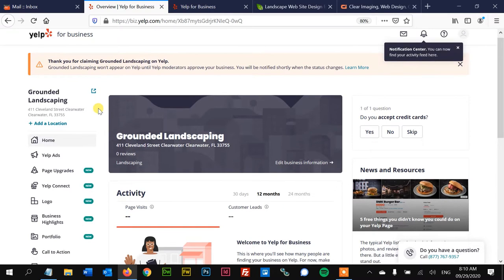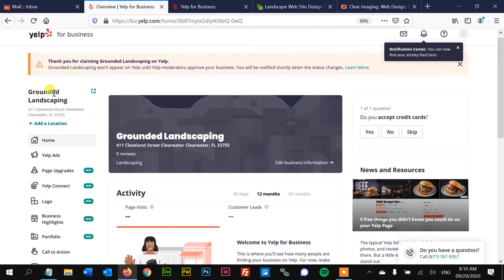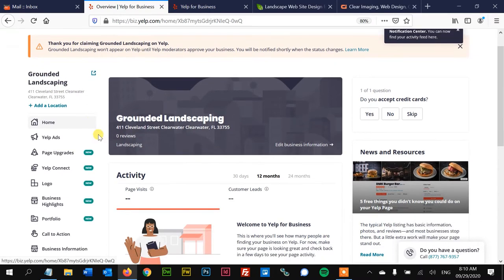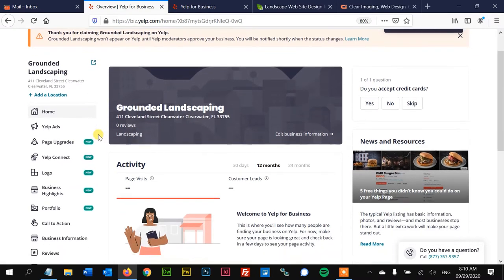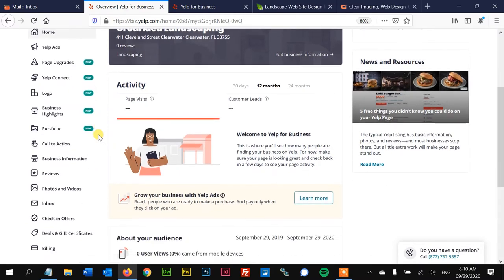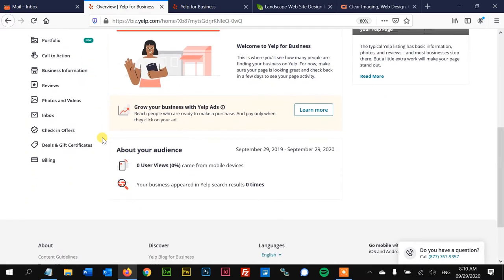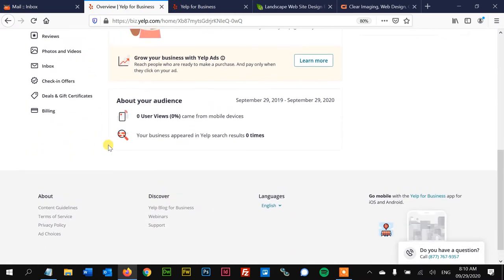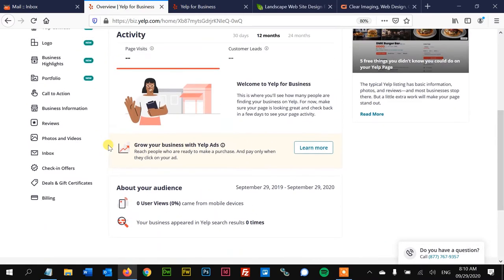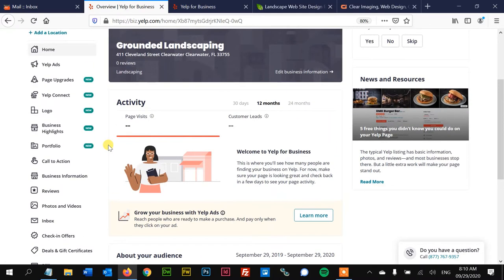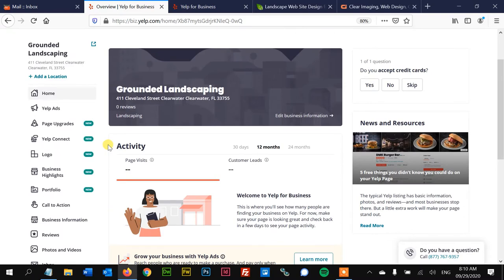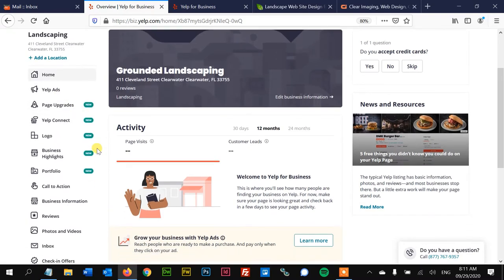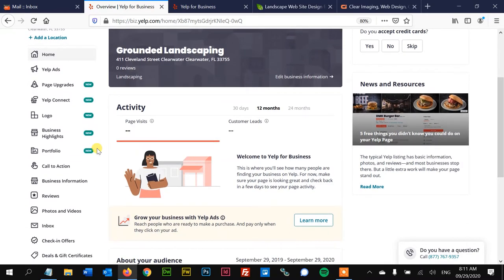Very bare bones, basically just have the name of the company, the address, and whatever information we inputted at the beginning there. So from this point forward, we can do some things to kind of fill out the profile.